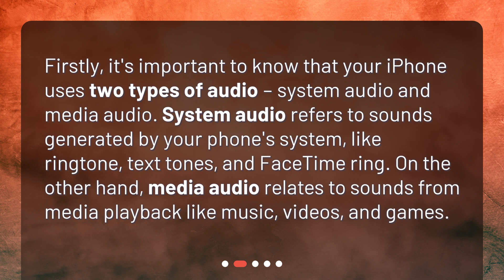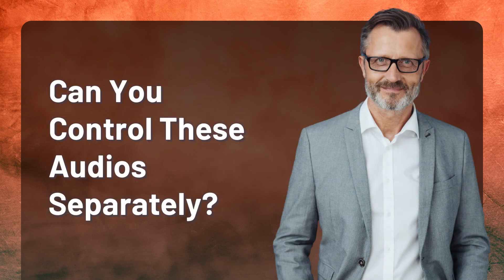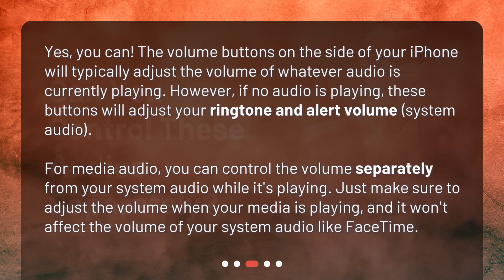On the other hand, media audio relates to sounds from media playback like music, videos, and games. Can you control these audios separately? Yes, you can. The volume buttons on the side of your iPhone will typically adjust the volume of whatever audio is currently playing. However, if no audio is playing, these buttons will adjust your ringtone and alert volume — system audio.